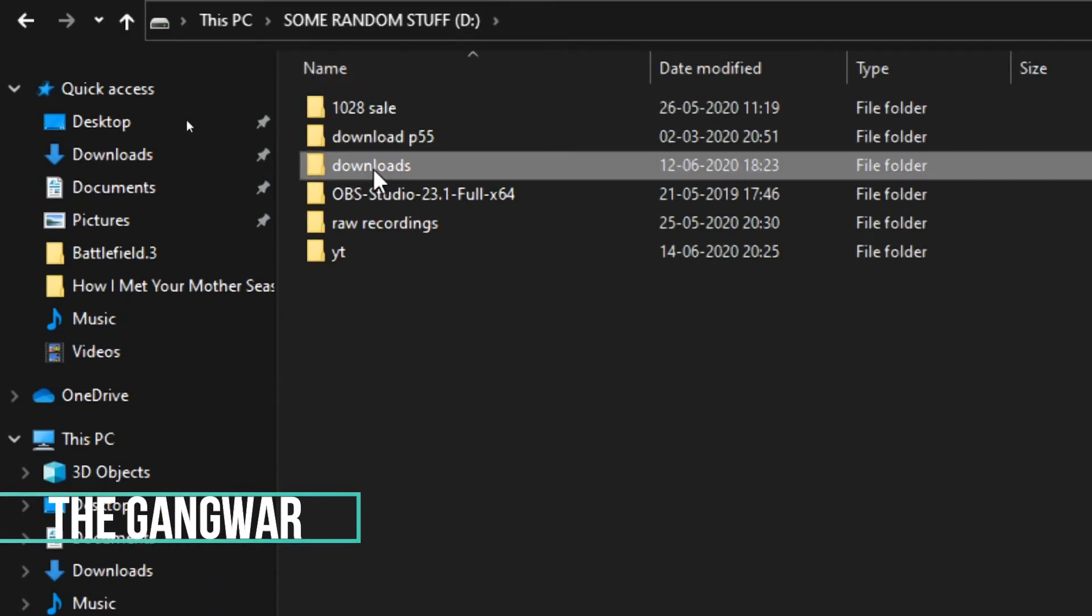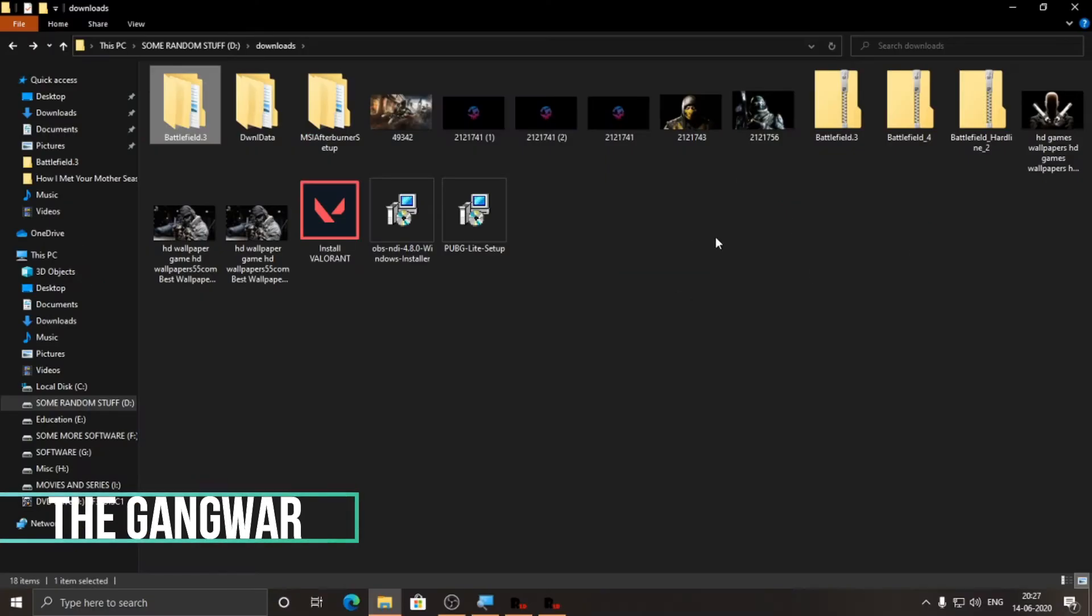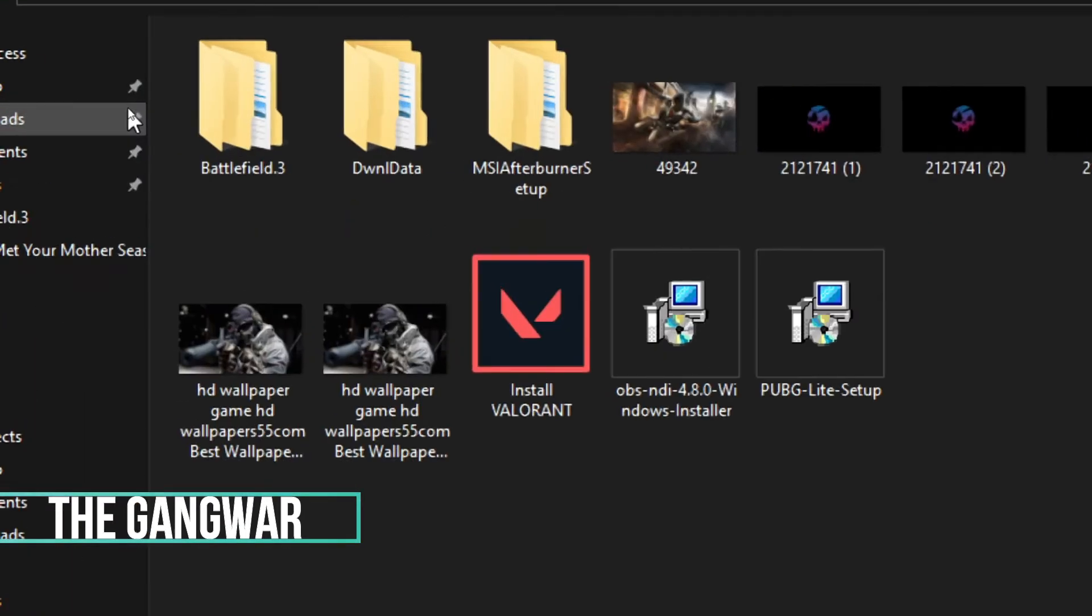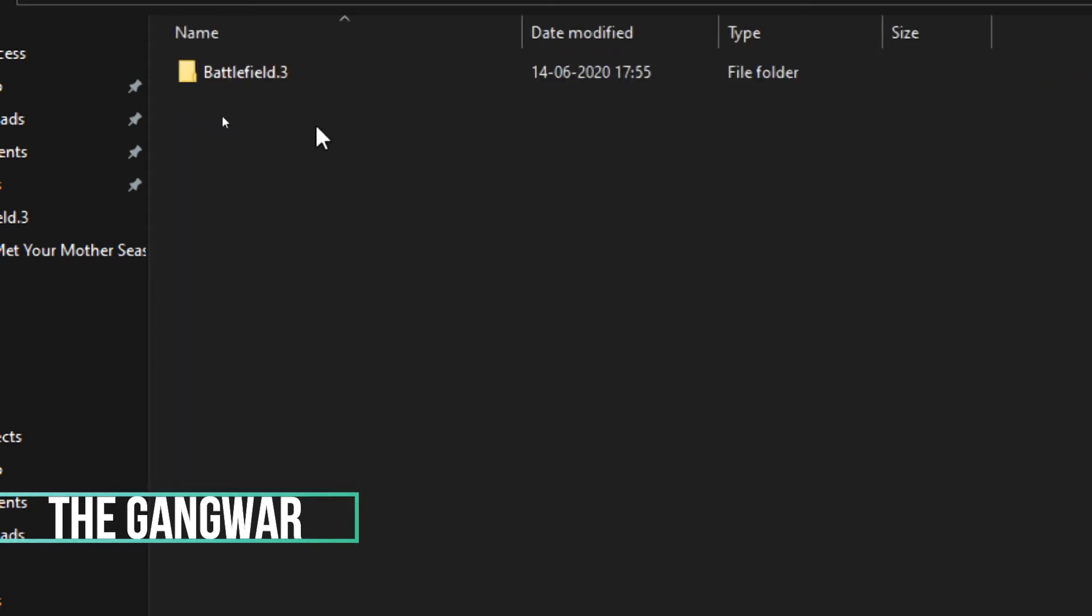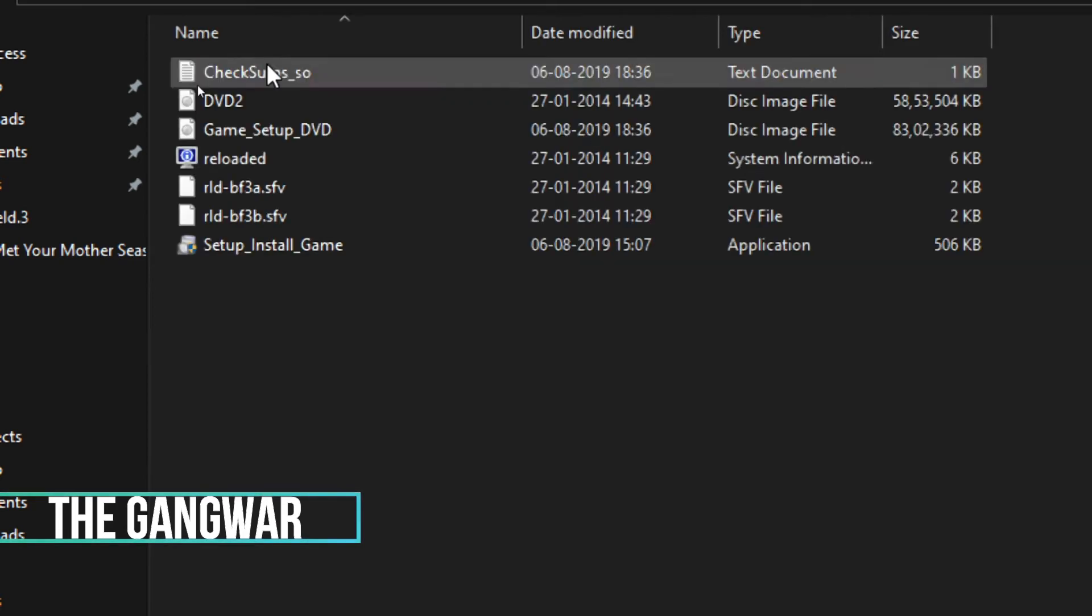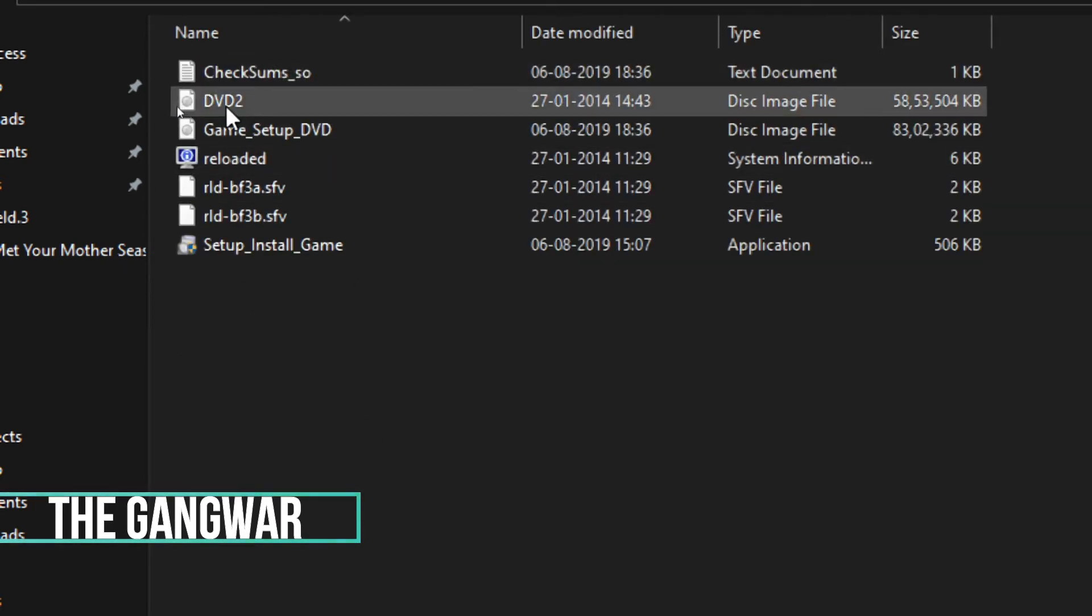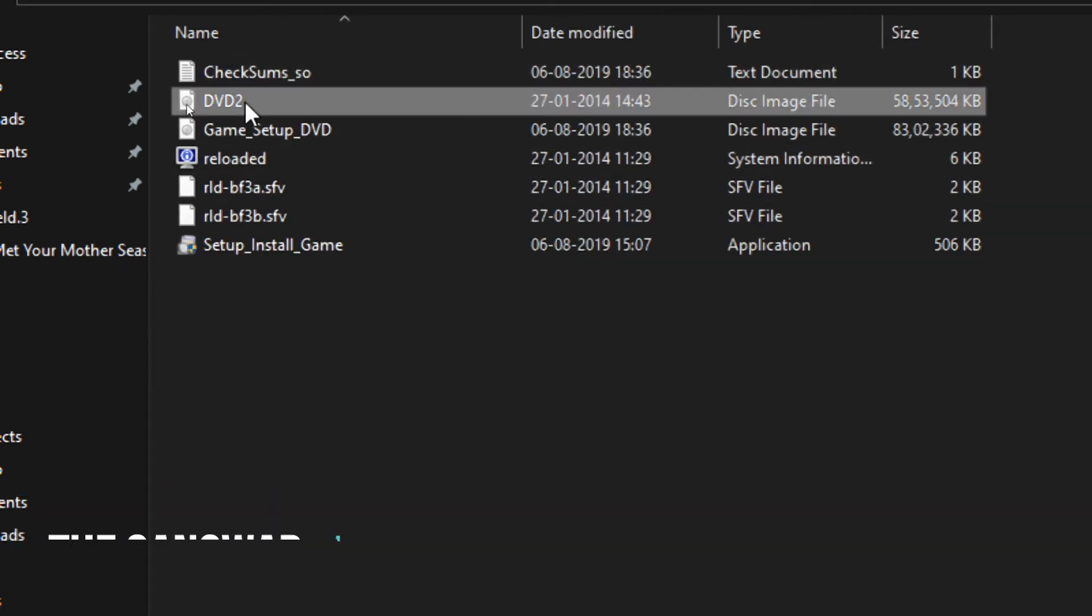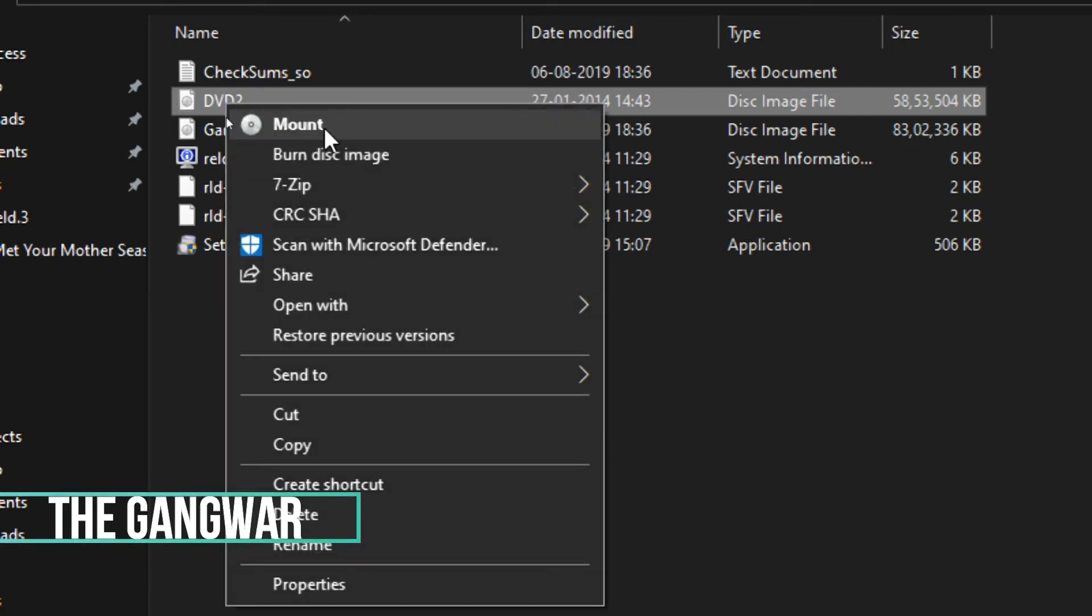I'm gonna go to the folder now. Here you have to go to the folder where you extracted Battlefield 3. This is the extracted part, and when you reach here you will see a disk image file named DVD2. You have to right click on it and then mount.